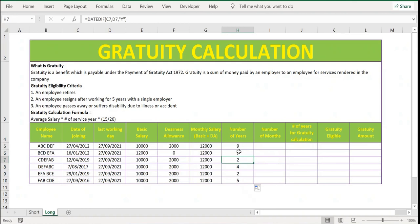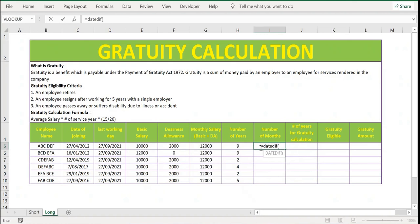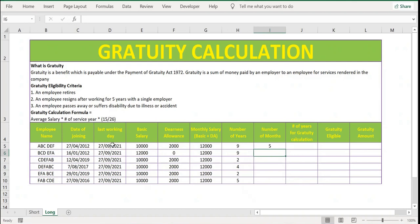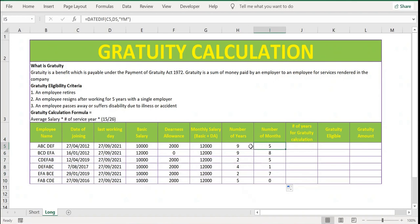For the third employee it is only two years, and four for the next employee. We also need to calculate the number of months the employee worked. For this, again DATEDIF with date of joining, last working day, and then 'YM' to get remaining months after full years. Extend the formula. This column gives the additional months worked after completing full years — so the first employee worked nine years and five months, second case nine years and eight months.